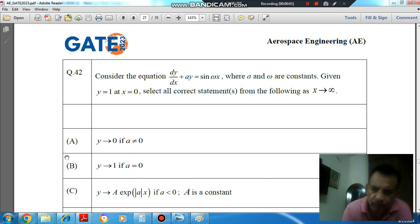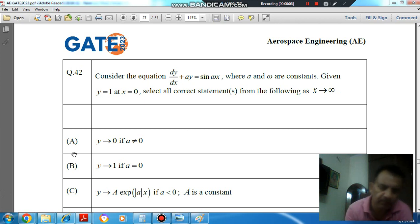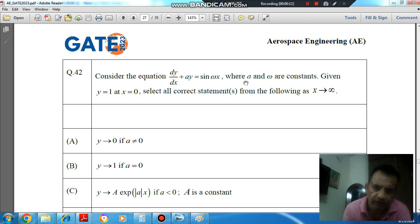Hello, welcome again. We are solving Day 20, Question 42 from the 2023 error space paper. The equation is dy/dx plus ay equals sin(ωx), where a and ω are constants, given y equals 1 at x equals 0.